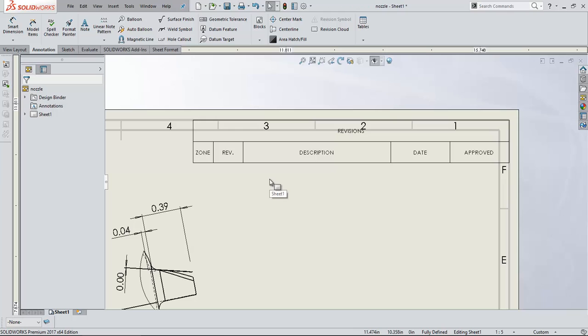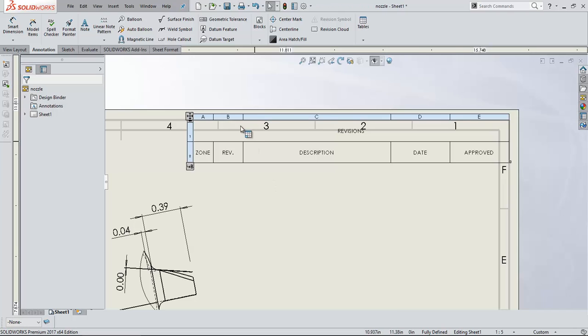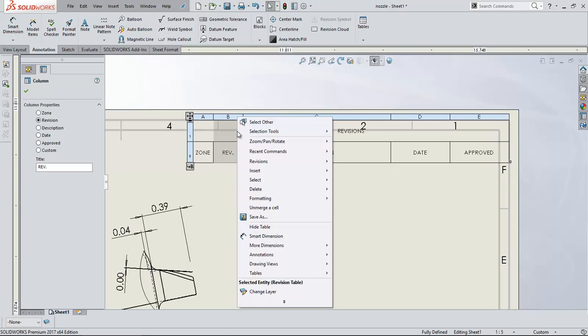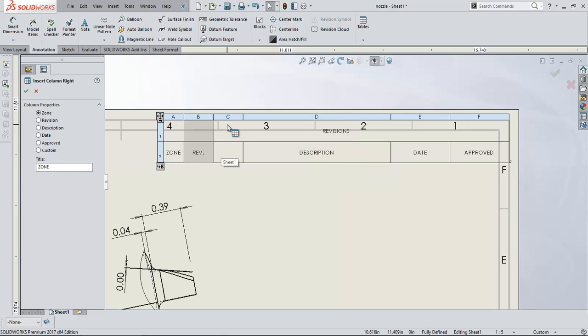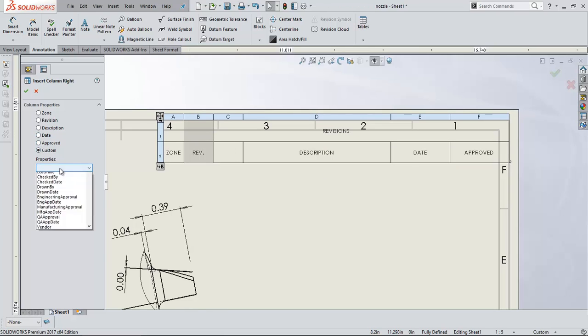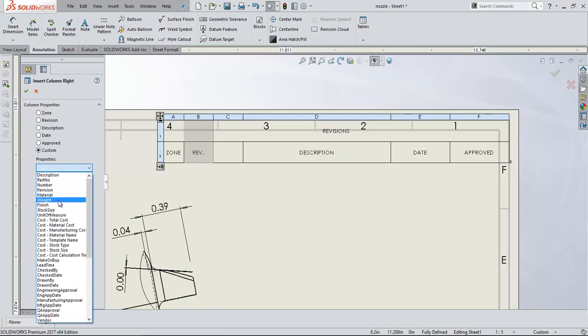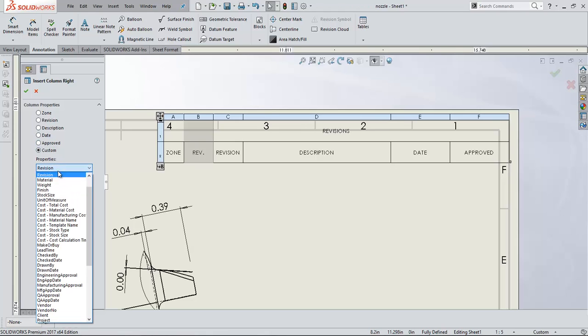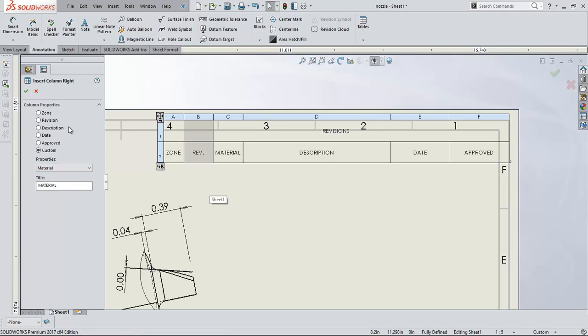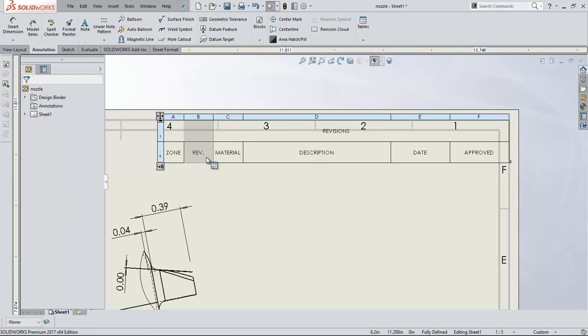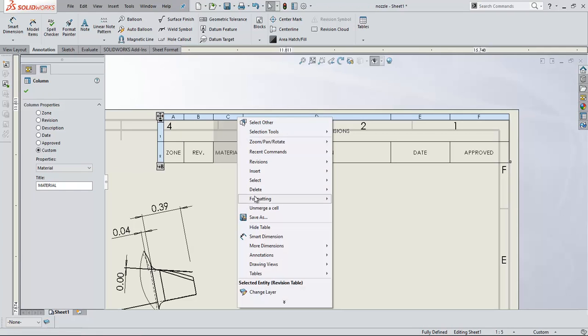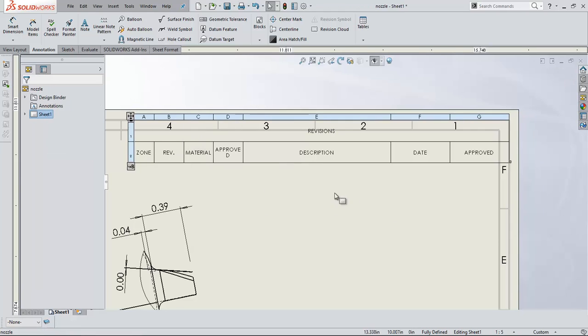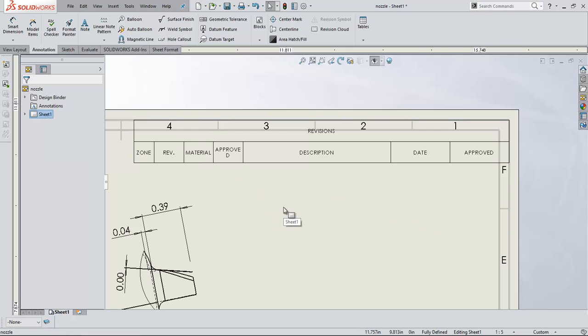If you want to change the default template for revision table, and of course if you don't want to change the template, you can add and edit here itself. For example, I am inserting a column. Let's say I want a custom property of this. I want material here. Let's say again material. Let's say if I want something more, insert. You can add anything. For example, approved. So whichever row you want, you can add.